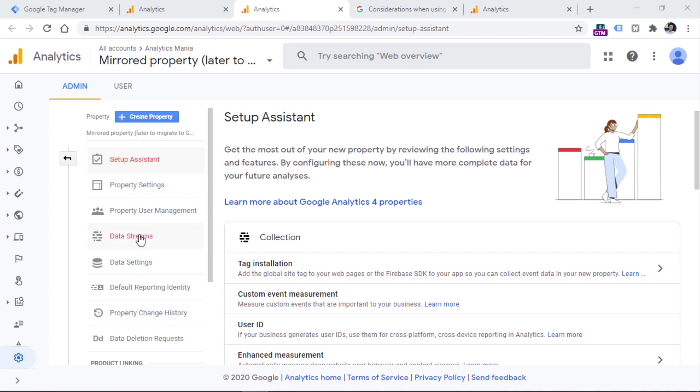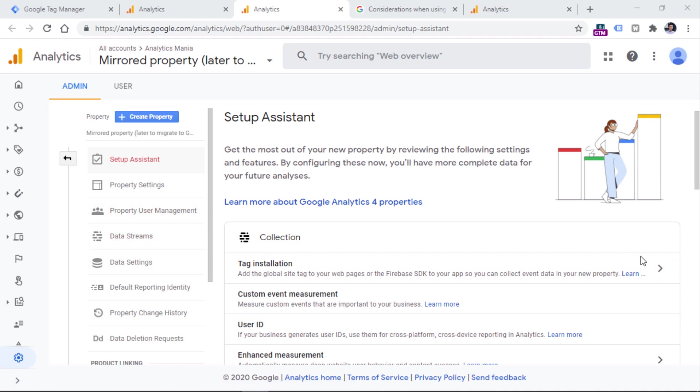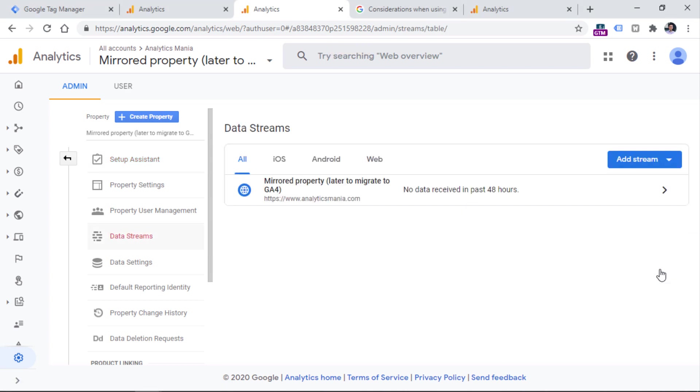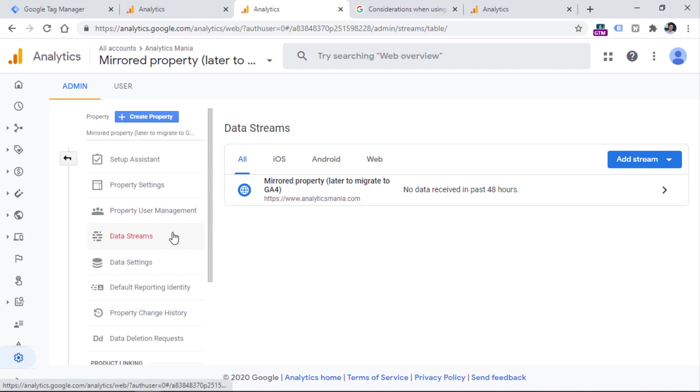And what we need to do right now is that we need to start sending data from a website to a new Google Analytics 4 property. So you can do that by clicking on this icon in the tag installation section. Or you can go to data streams and add a new stream right here. But right now I'm going to click here.